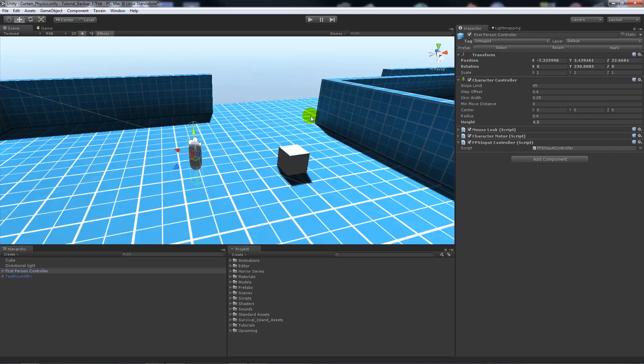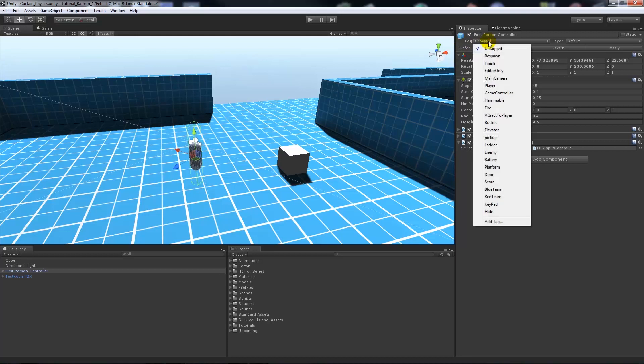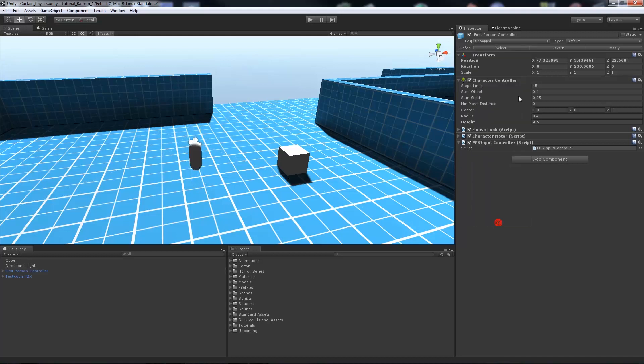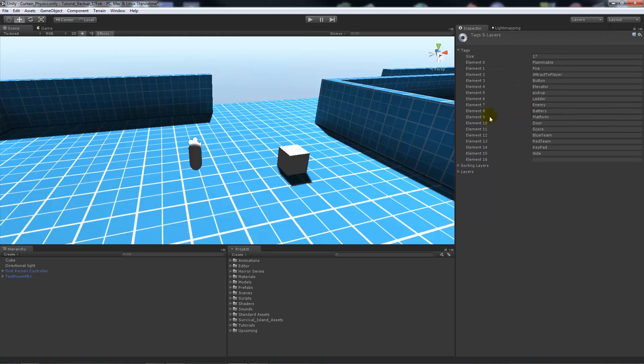Now if we click this drop down we'll get a whole host of tags, and I might have more tags than you because I've created them down the line of doing these tutorials. In this drop down all we need to do is click add tag and we'll get a list of tags.